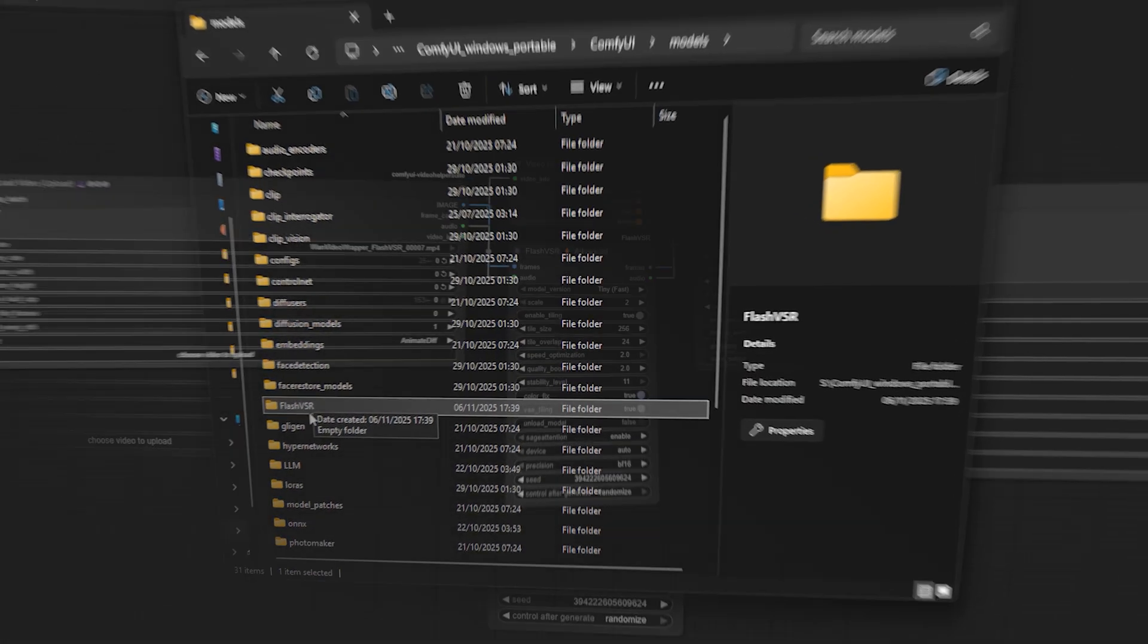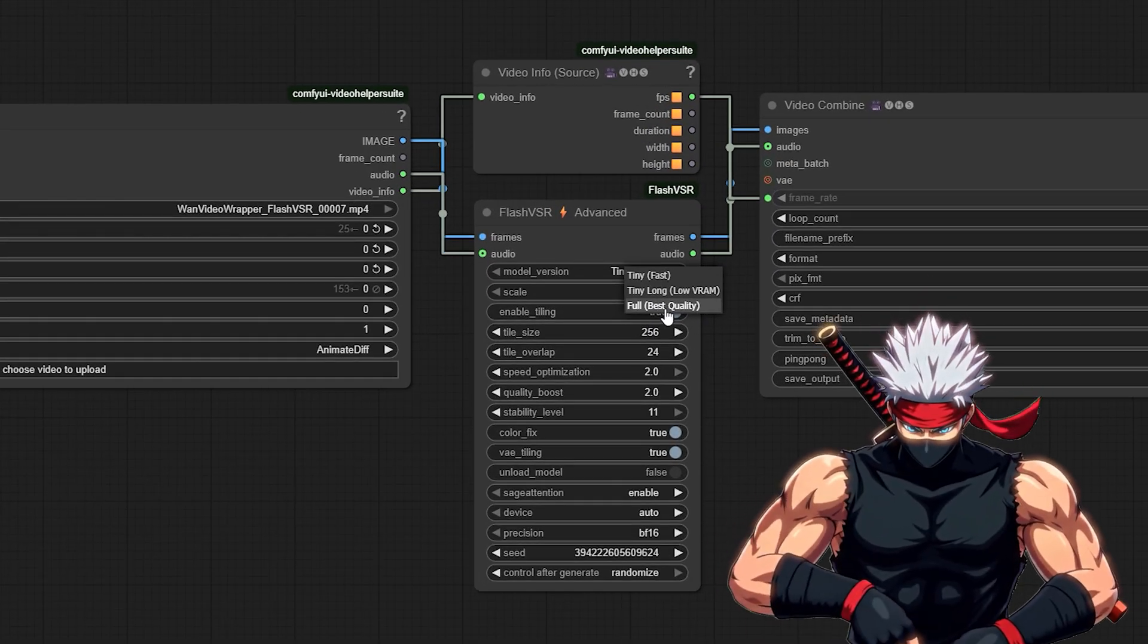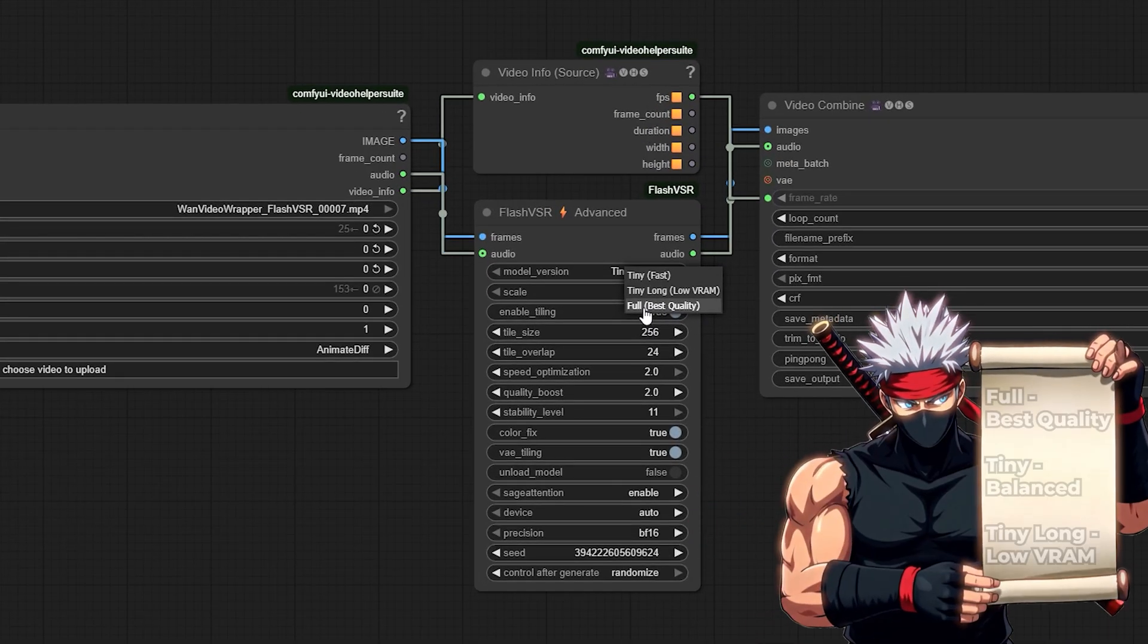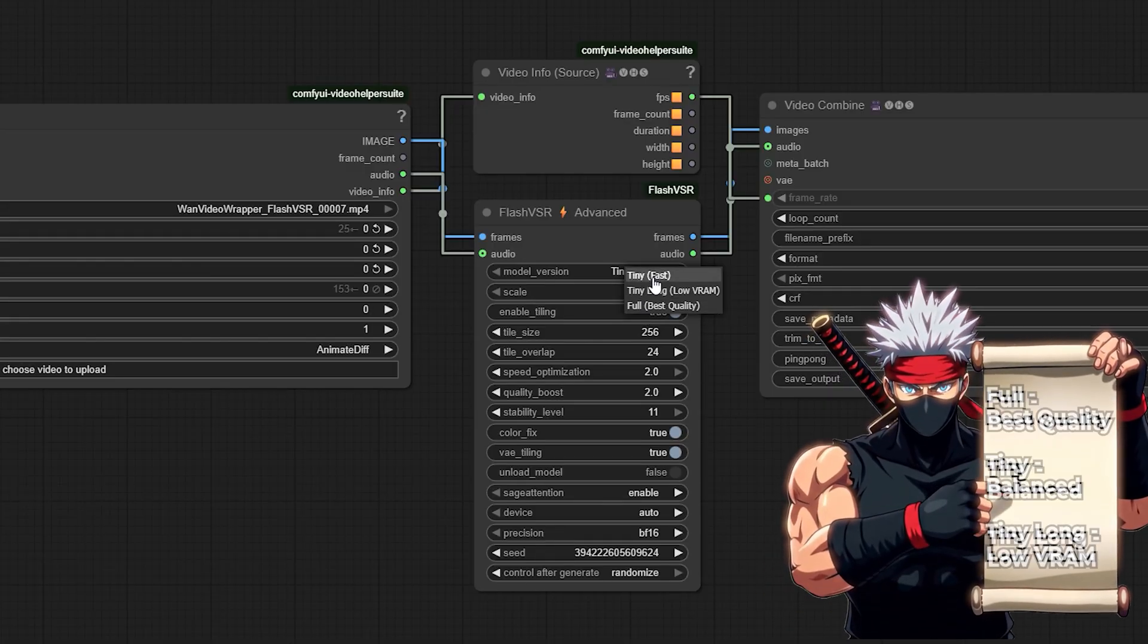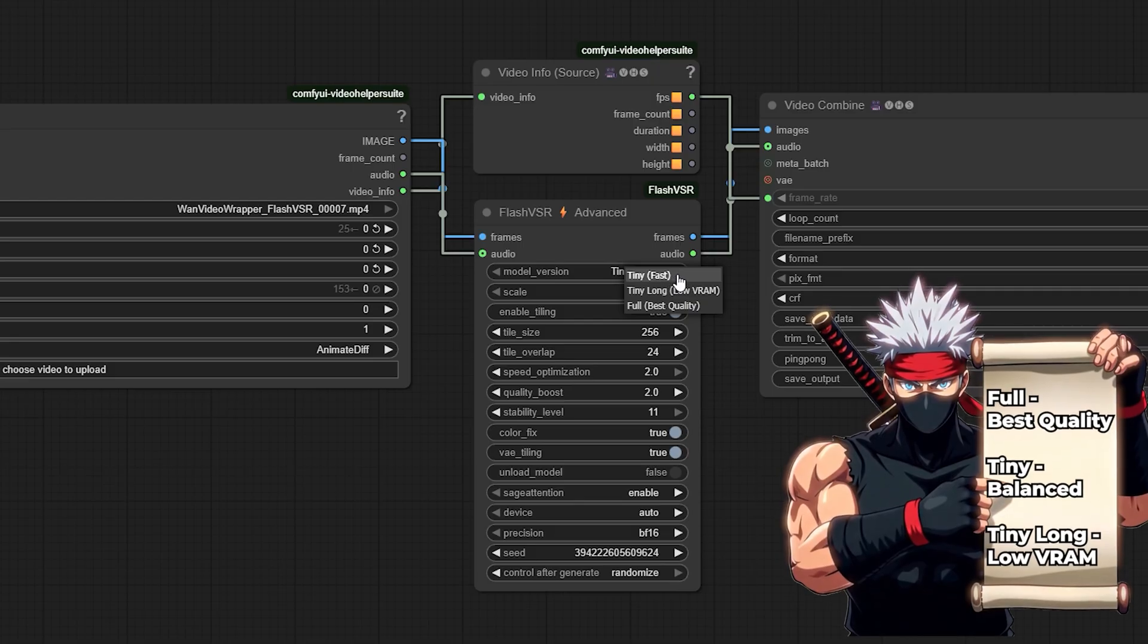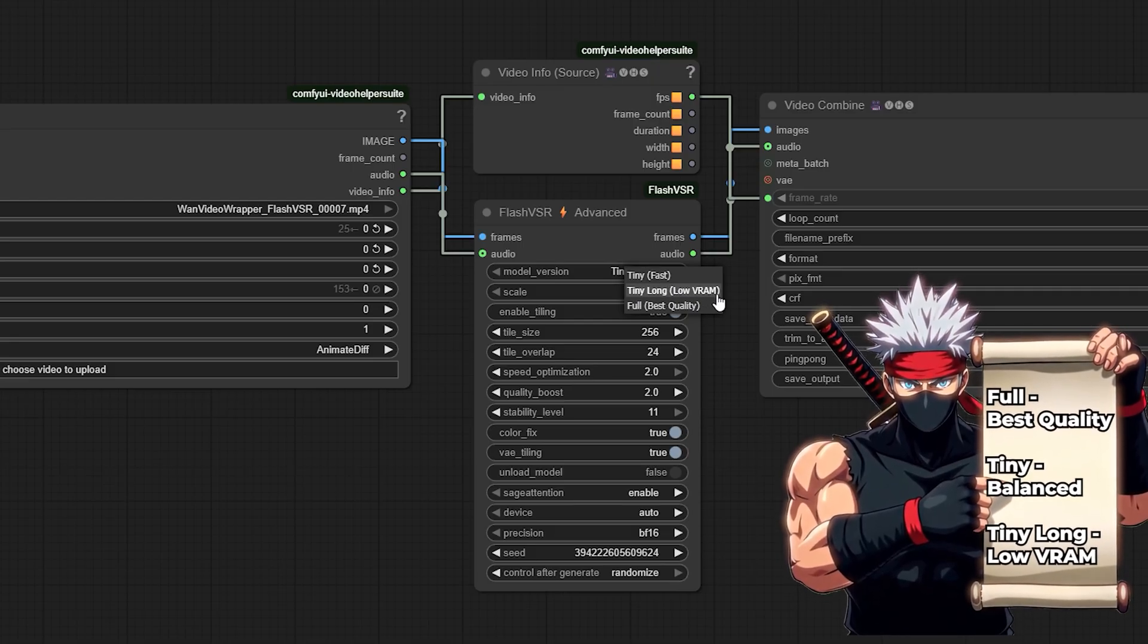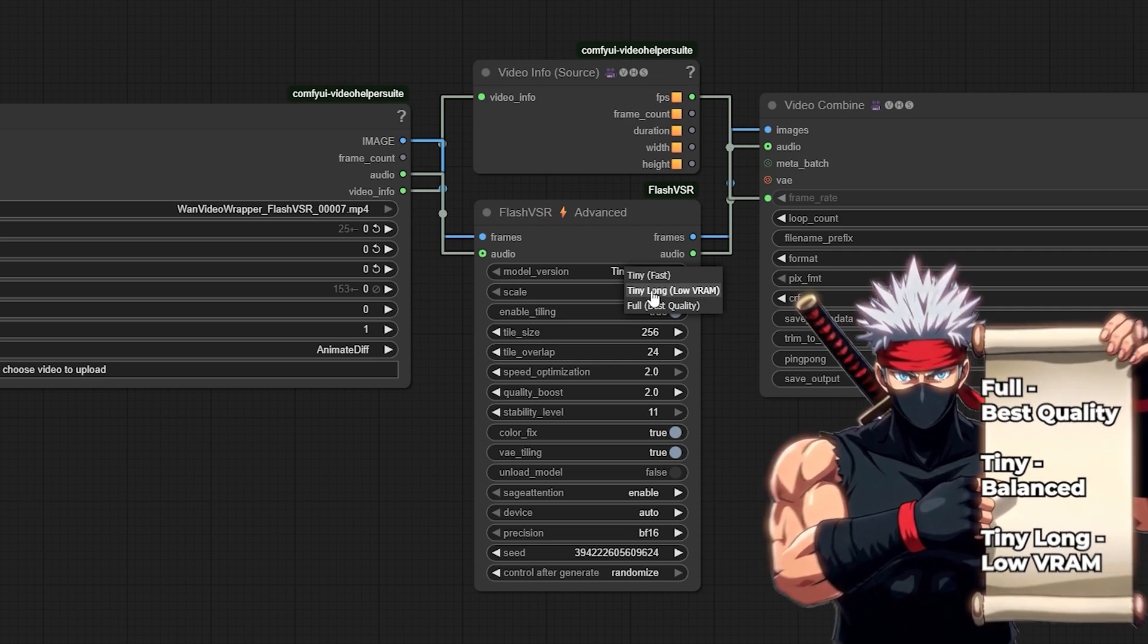Flash VSR comes in three model variants, and the one you choose depends on your GPU and clip length. The full model gives you the best detail and motion clarity, ideal for 24GB GPUs or higher. The Tiny Model is the balanced option, offering great quality and speed for most users. And the Tiny Long model is designed for longer clips or low VRAM setups, letting you upscale without running into memory issues.